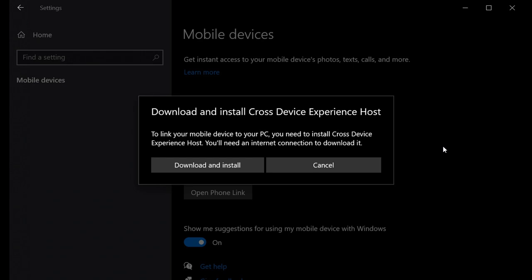And then once you've clicked on that, you will see this, you'll get a Cross Device Experience Host update from the Microsoft Store. And you need to download and install this to actually make and get the feature to work. So if you don't download the Cross Device Experience Host, this feature will not work.